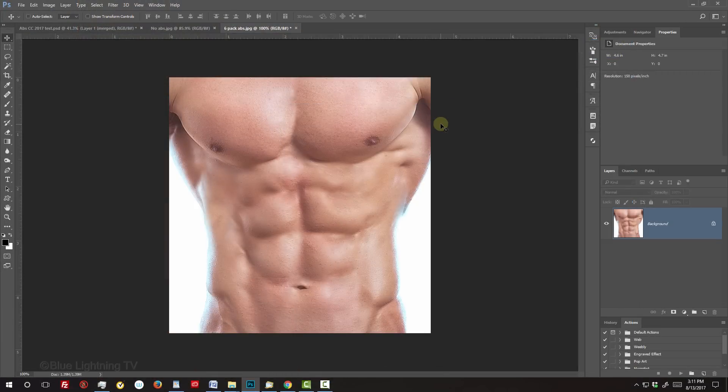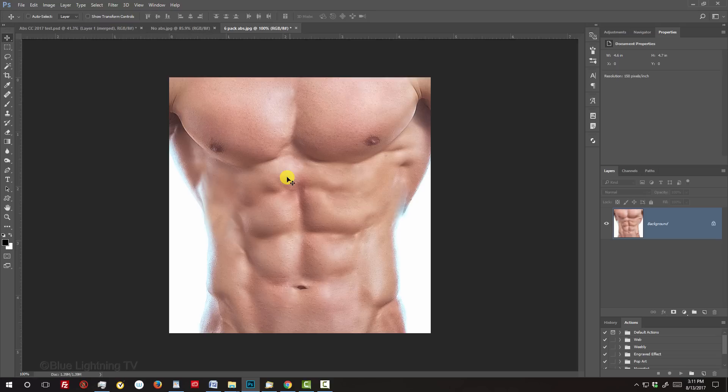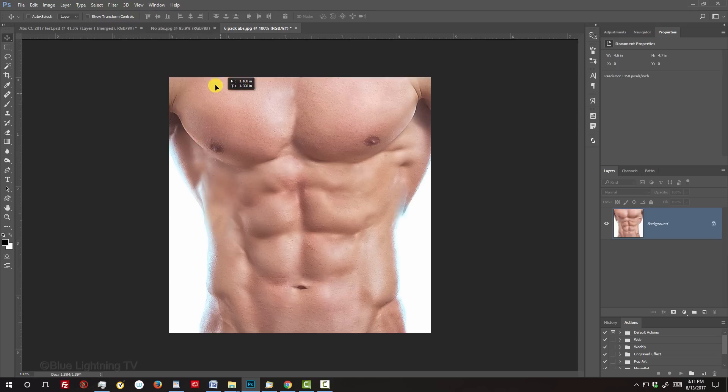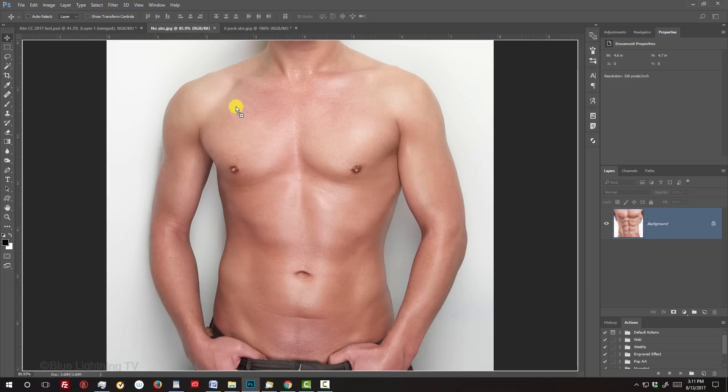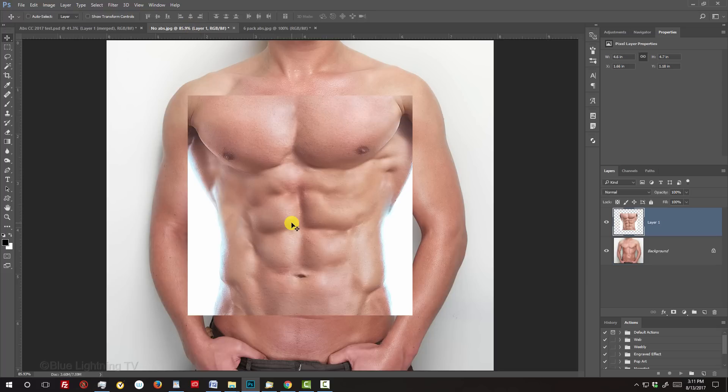To place the abs onto the body, make sure your Move Tool is active. If it isn't, press V on your keyboard. Drag it onto the tab of the body and without releasing your mouse or pen, press and hold Shift as you drag it down and release.